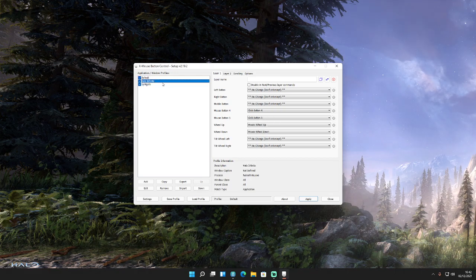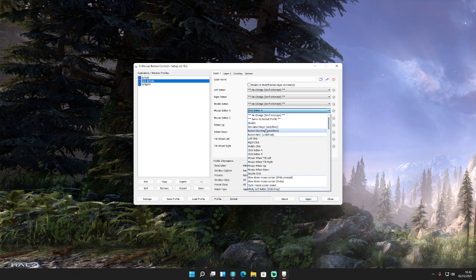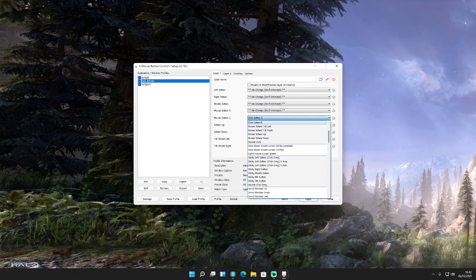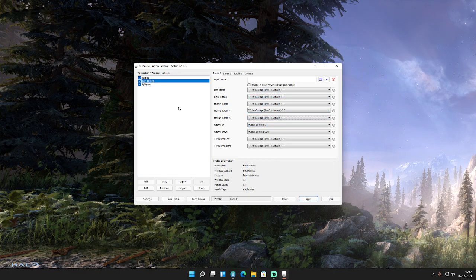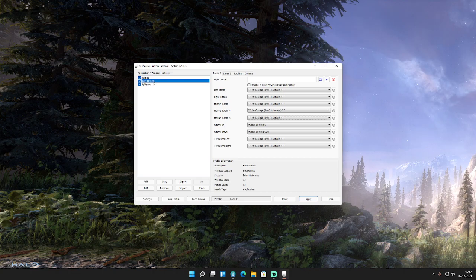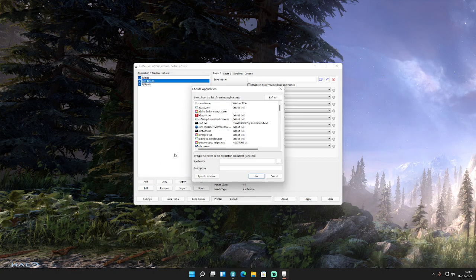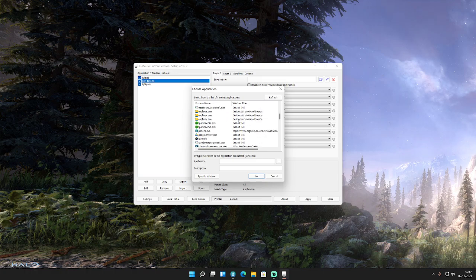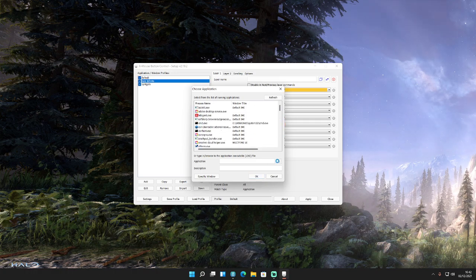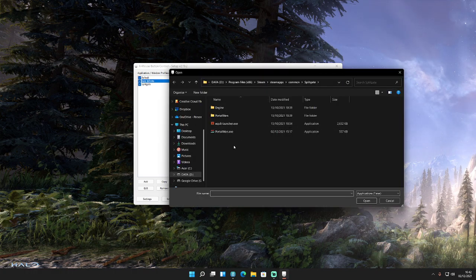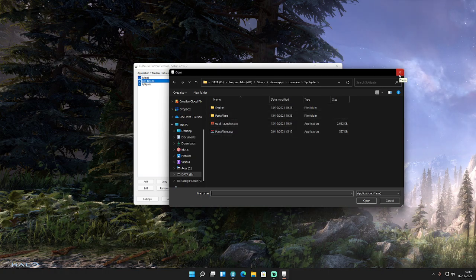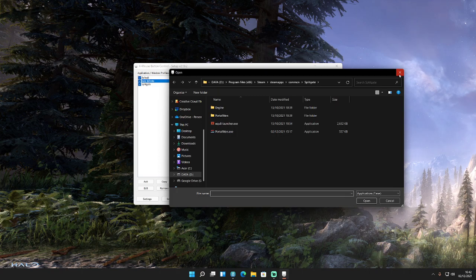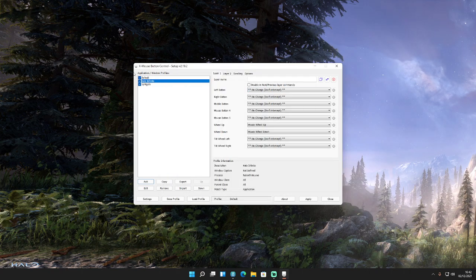So my Halo Infinite profile is here. So what you should do, once you've created it, you go to Add and it will bring up a screen where you can select an open application at the moment so you can pick from that list or you can just search for the files you want, the exe file you want for the game itself, and then that will create the profile that's for that specific game.